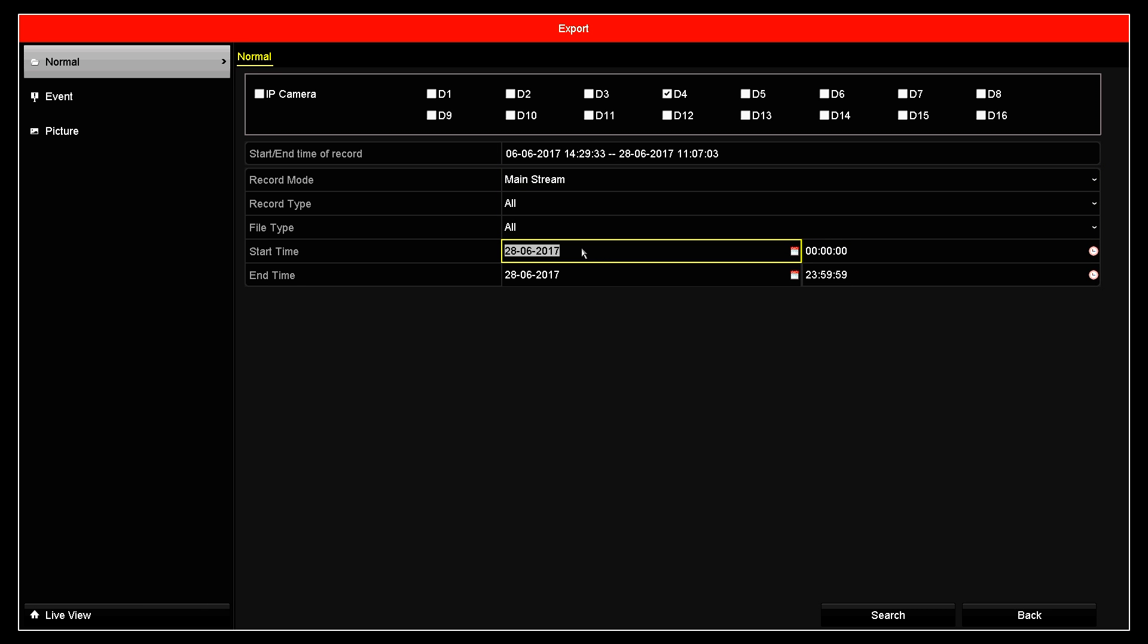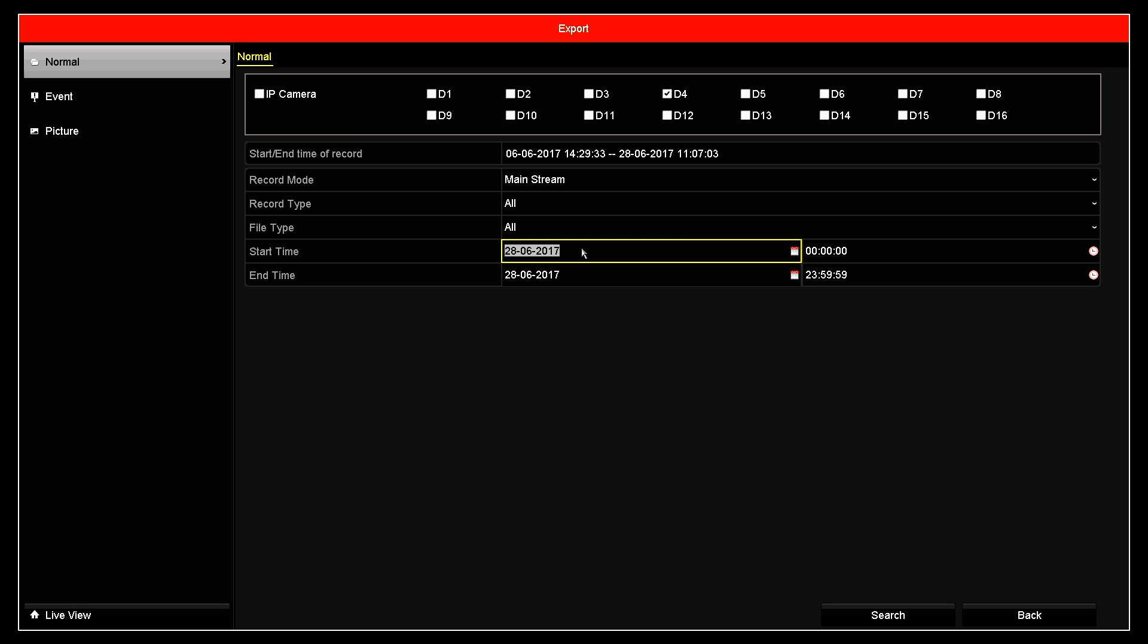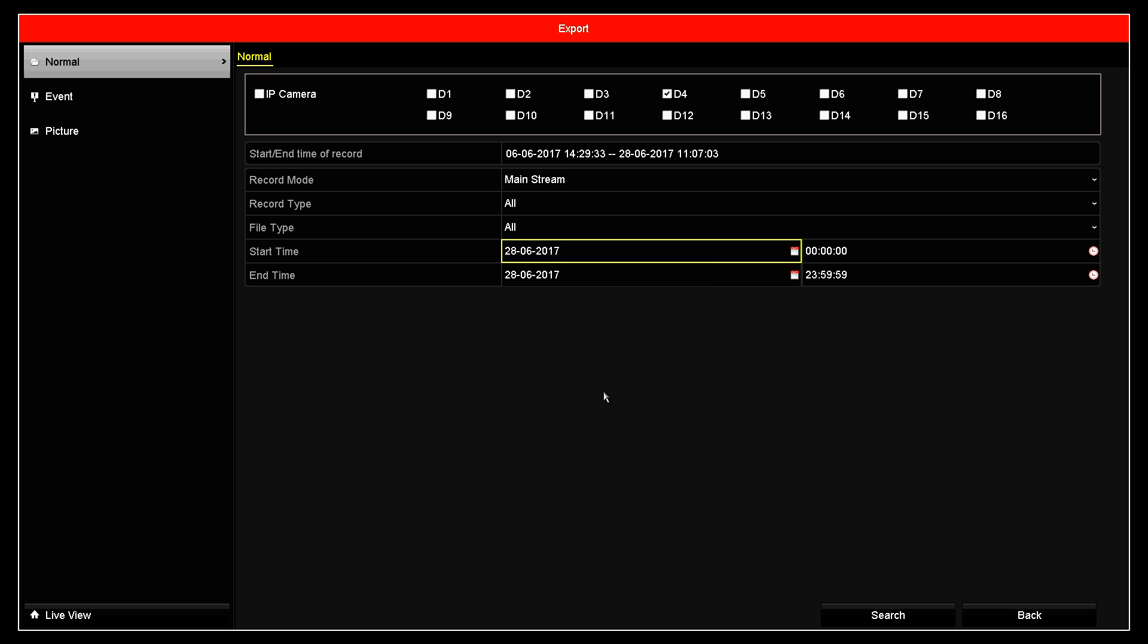Then, I will enter the start and end time parameters. Because, in theory, you would have already done a search for the footage and you have the relevant dates and times. I'm going to pick today. I'm going to enter a time of 10am.